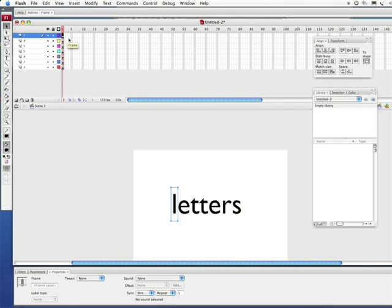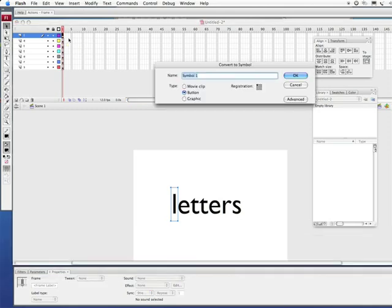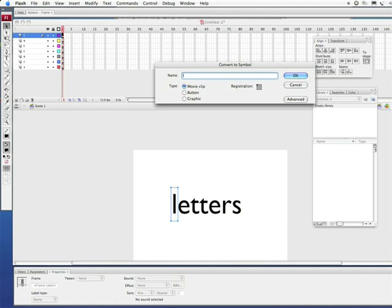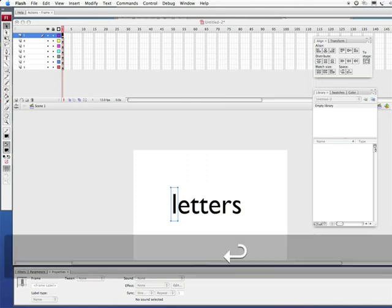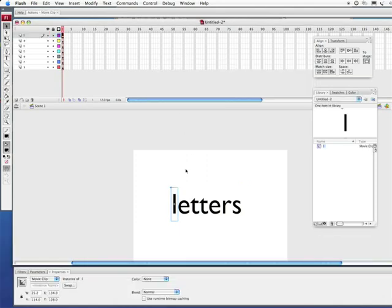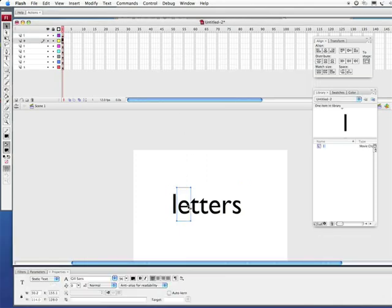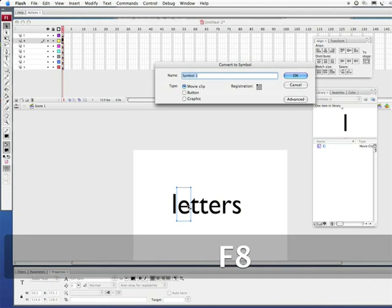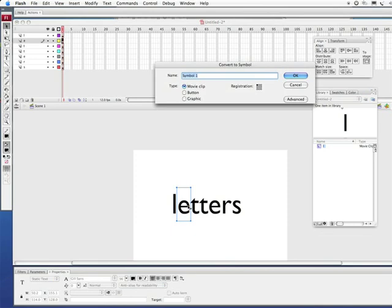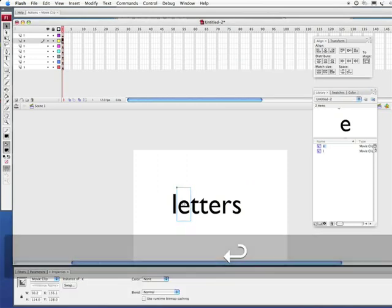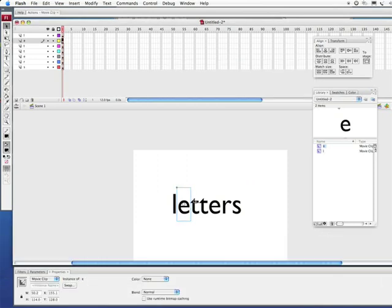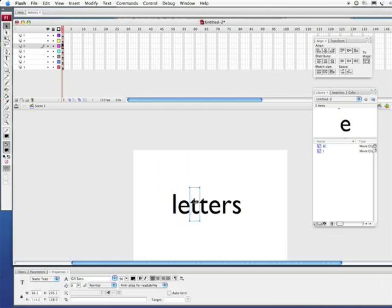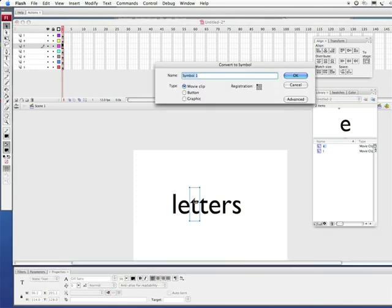Now each one of these guys I'm going to select and convert it to a symbol. Let's do F8 and because I want to do some interesting effects later I'm not gonna keep this as graphic, I want to make it a movie clip so I'm gonna call it L. Select this next one, F8, it's gonna be E, and the next one. Now here's where we get interesting, there are two T's, you cannot have more than one symbol name the same thing so I think this is going to be a T1.